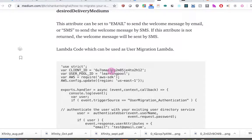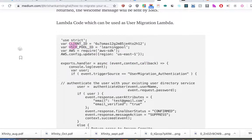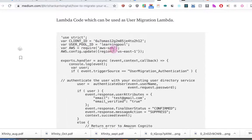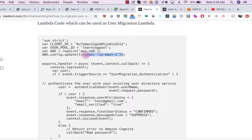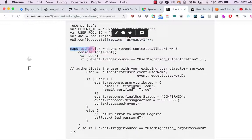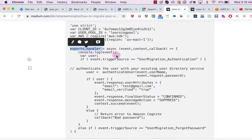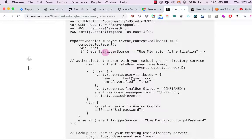Here is the Lambda code which can be used as a user migration Lambda. We specify our client ID and user pool ID in which we want to create our user. We set the region for our AWS SDK. A Lambda function uses 'exports.handler' following the Node.js naming convention, and it takes three parameters: event, context, and callback.